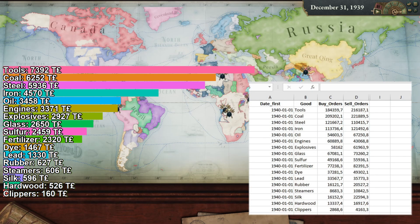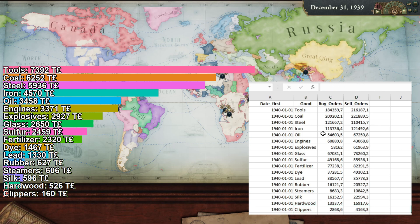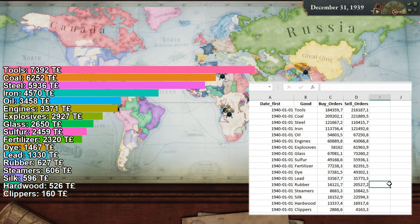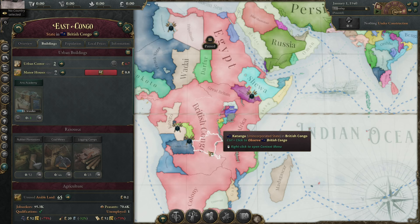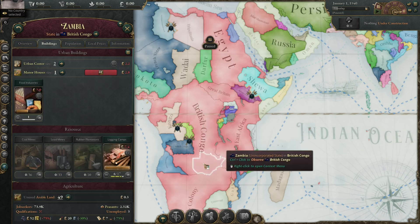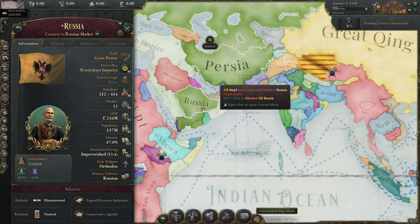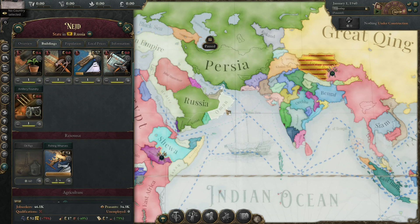Industrial goods. There are still about 3,000 clippers being bought in 1940, and it seems like the AI is actually capable of producing some oil. But interestingly, the AI is selling more oil than it's using — same for rubber actually. Also, rubber is pretty low on the ranking. If we look around Africa, we can very easily spot a lot of unused rubber plantations. Same for oil in the Middle East.